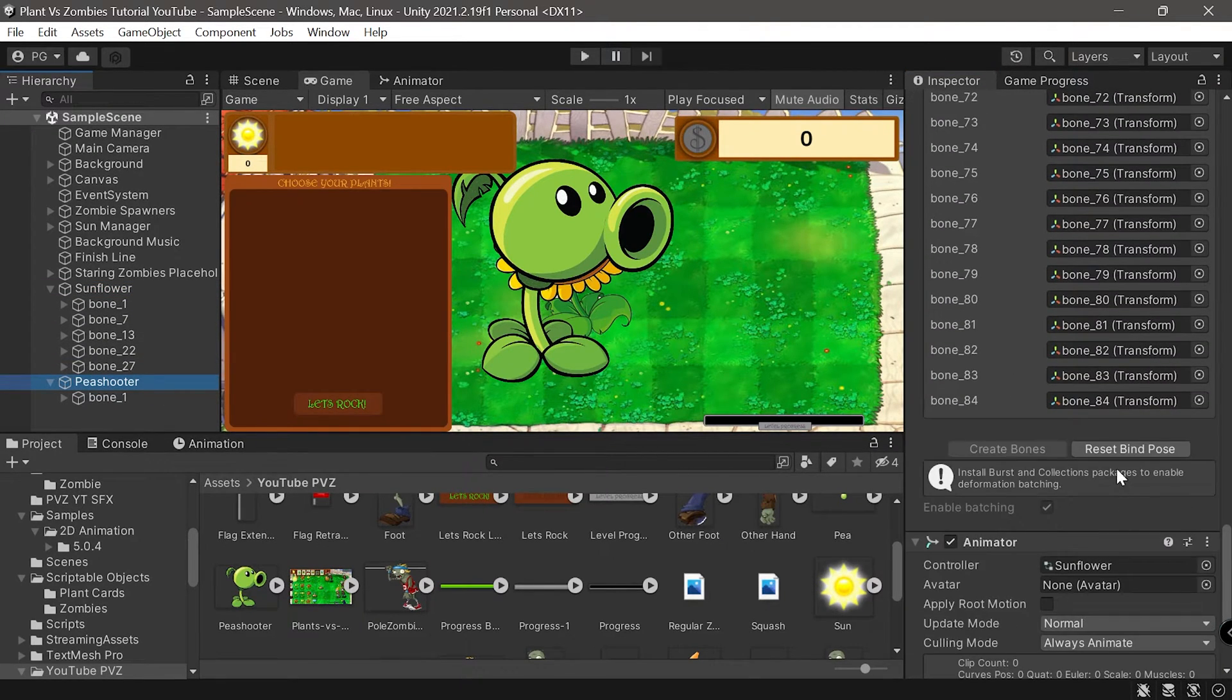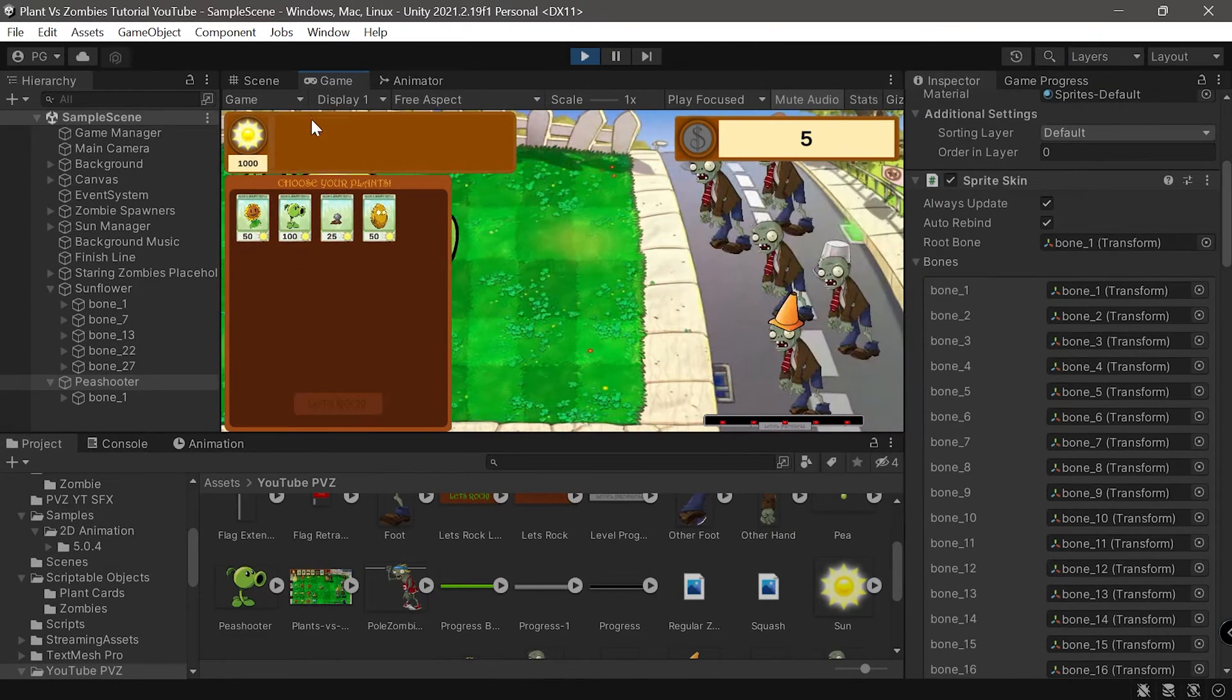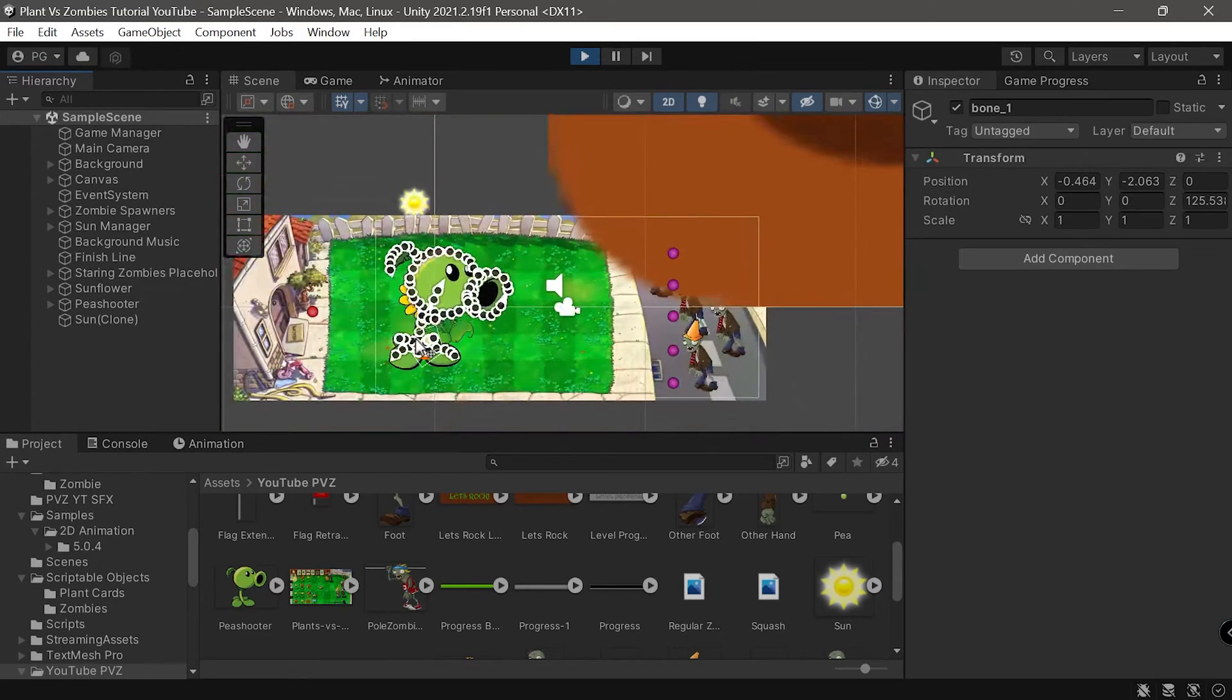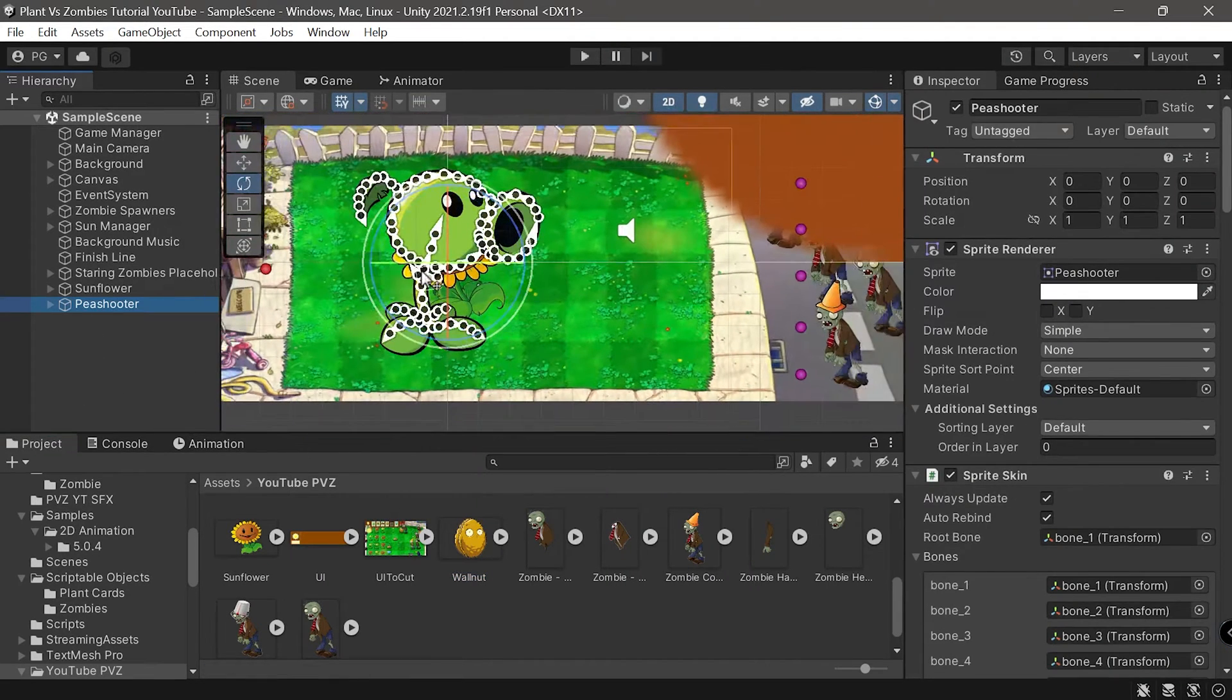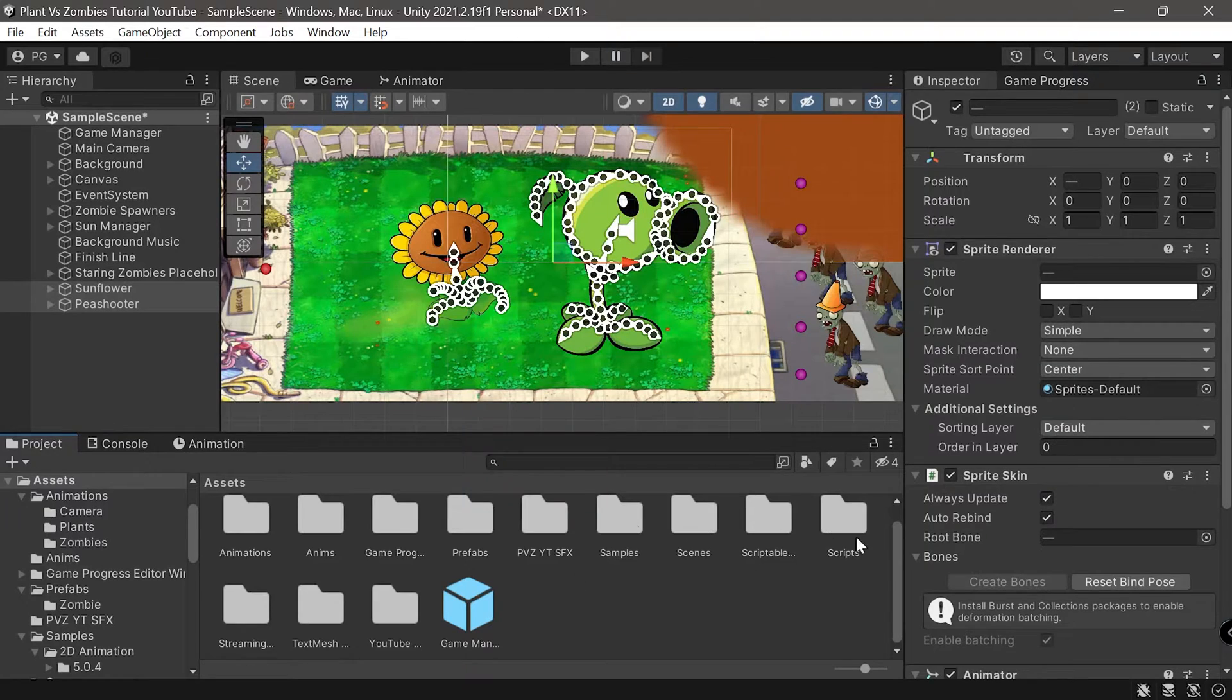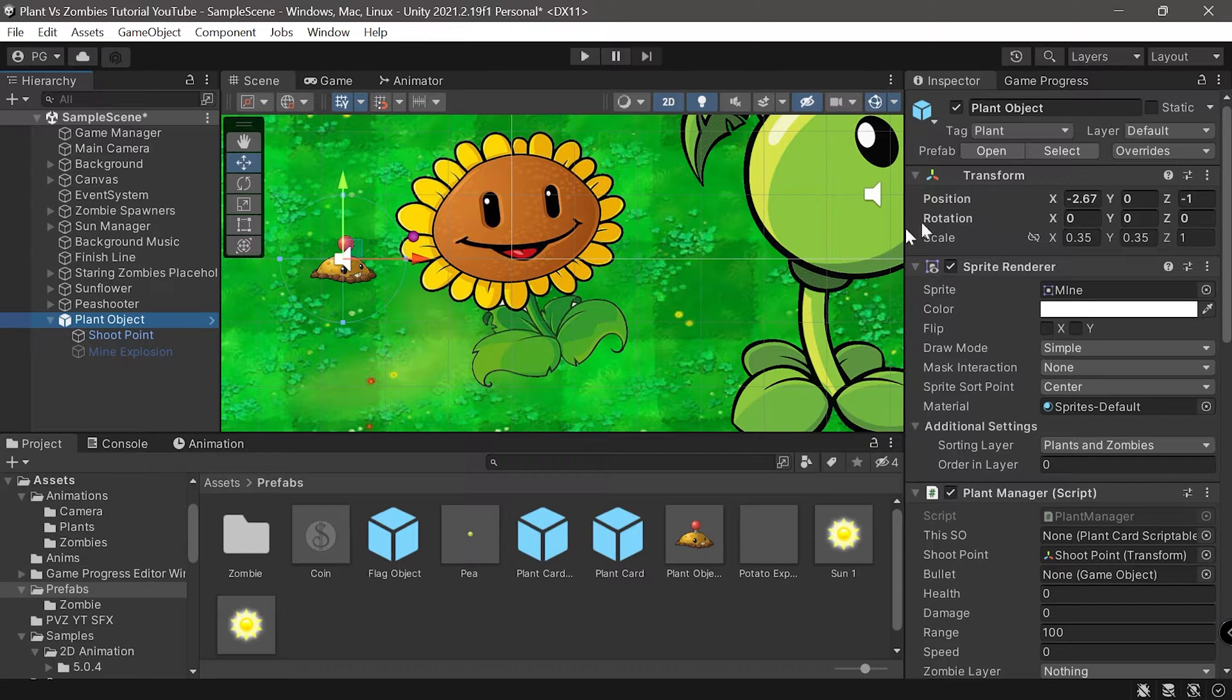Now that this is working I need to rebind the animator to the sunflower again. The animation is playing on this one as well, of course we can modify it if we want. Now we'll repeat the animation for all the plants that we have.